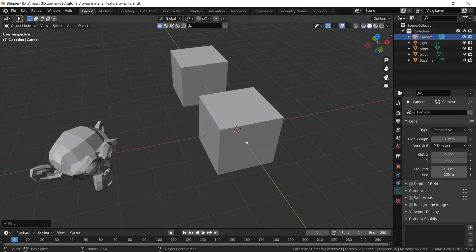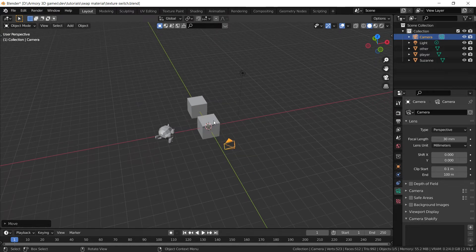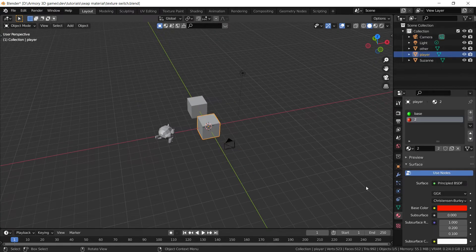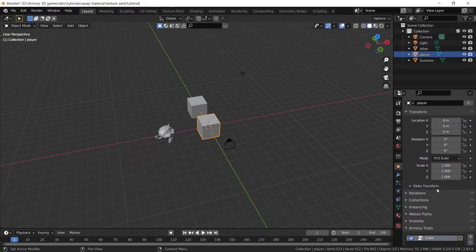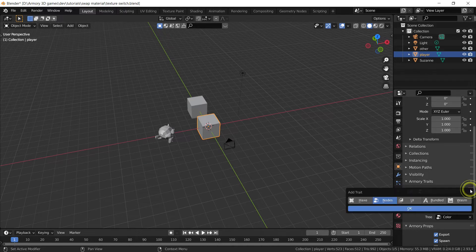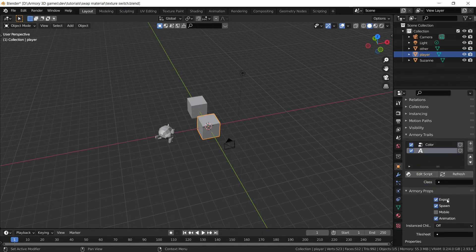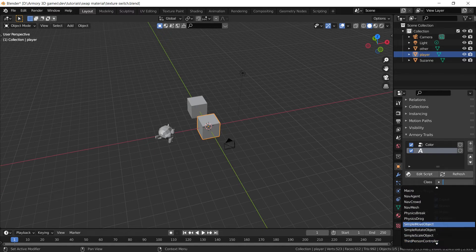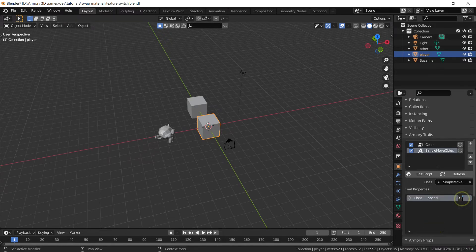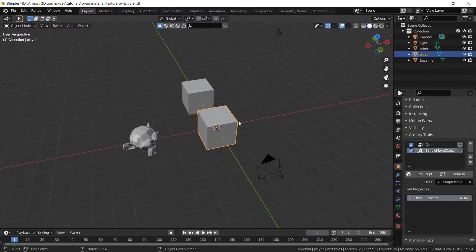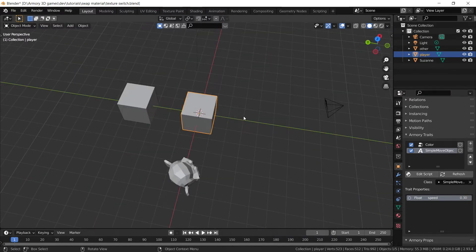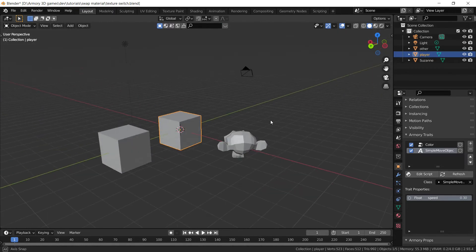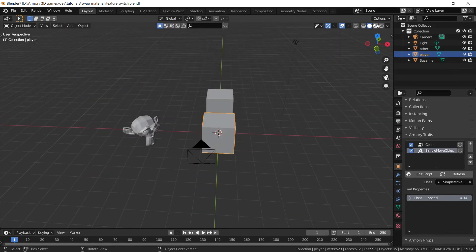Now what we want to do is have this cube move. To make it move, we can just add a simple bundled script. We're going to grab the 'simple move object' one, and that is just going to allow the object to move. Once we've set the speed a little higher, we can actually do some fun stuff.